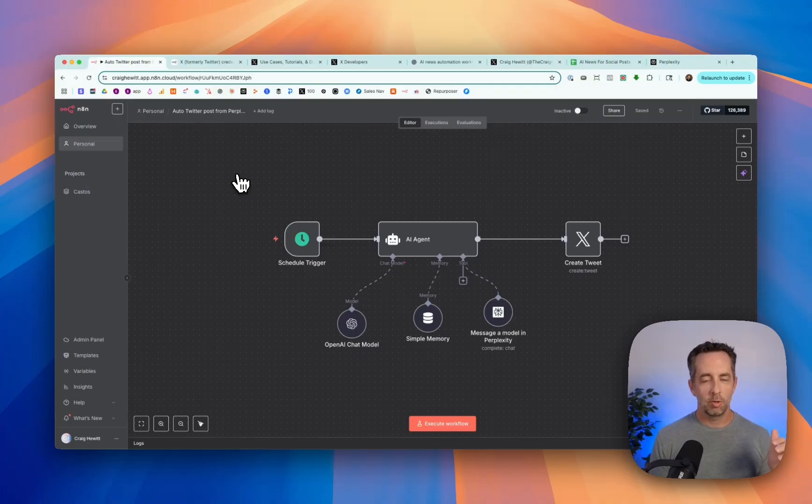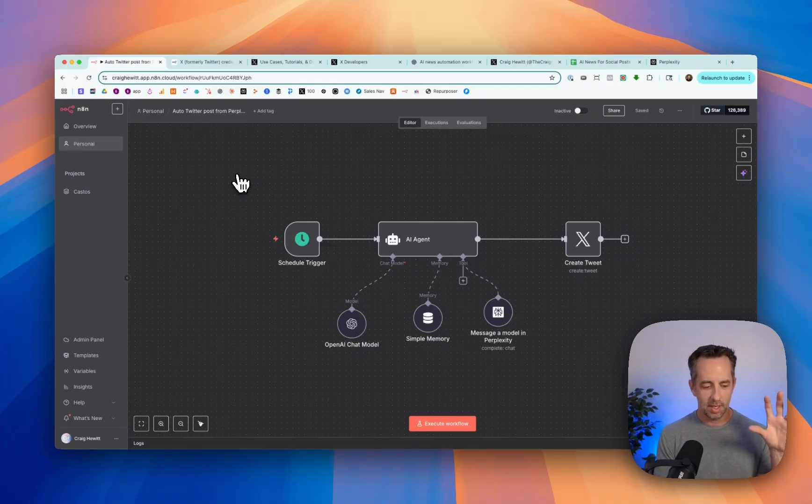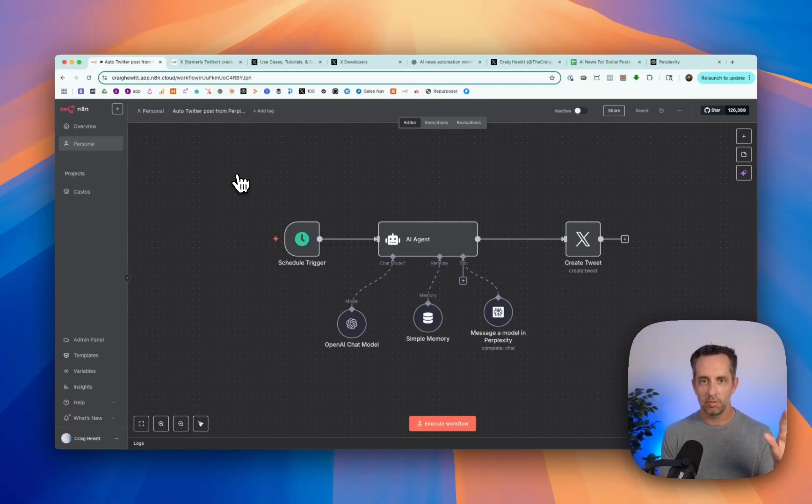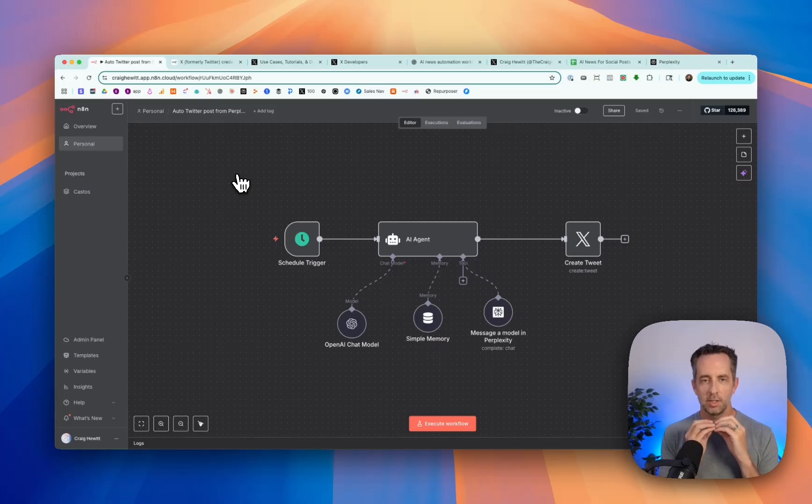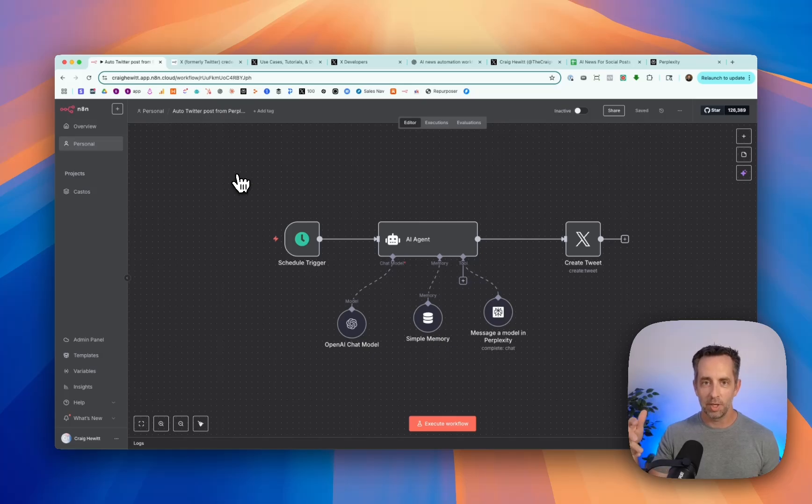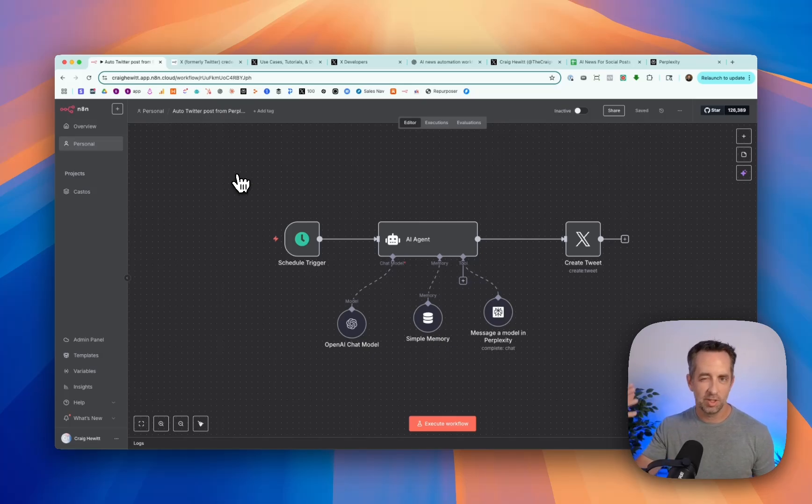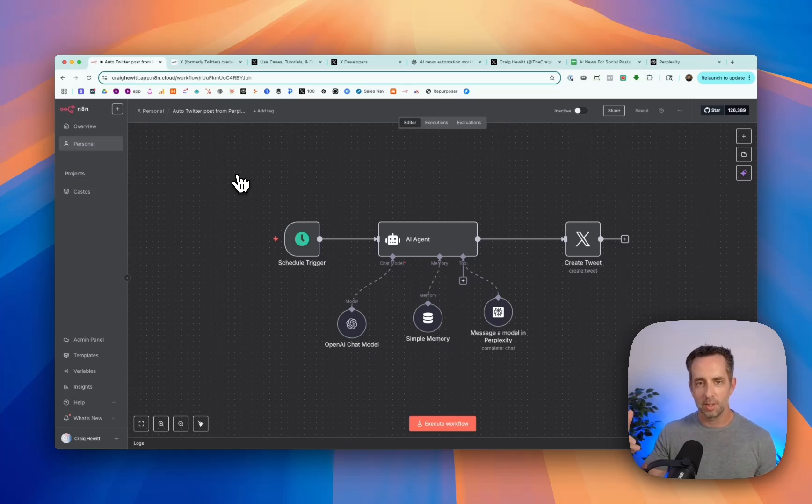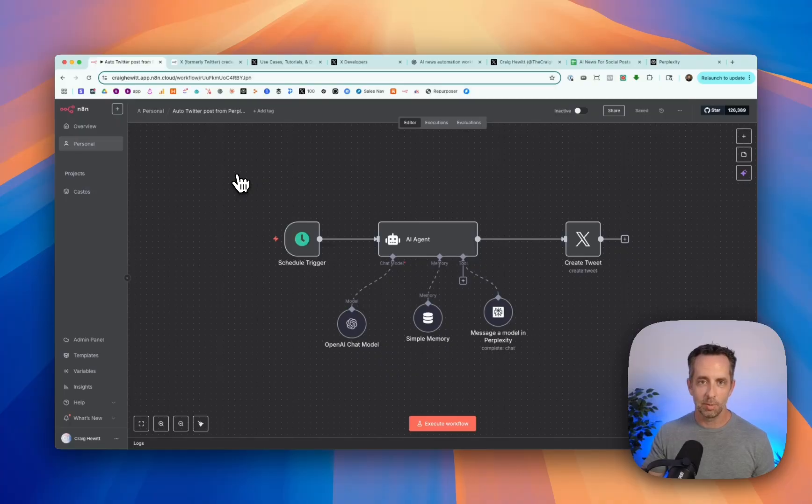So if you were with us yesterday, we built an N8N workflow to parse the Castos blog feed, send a message to OpenAI to have it summarize the latest blog post and post that to the Castos subreddit. We have our own subreddit. I wanted to announce new blog posts and features and announcements from the company to that subreddit as that's our community platform.